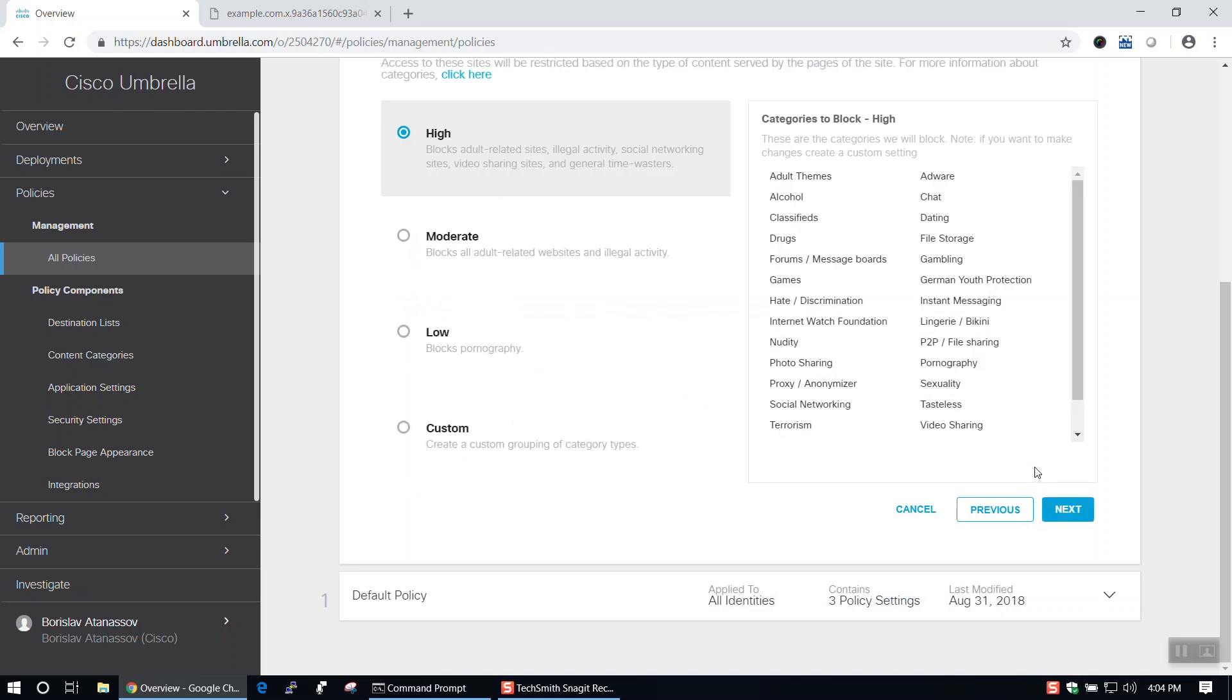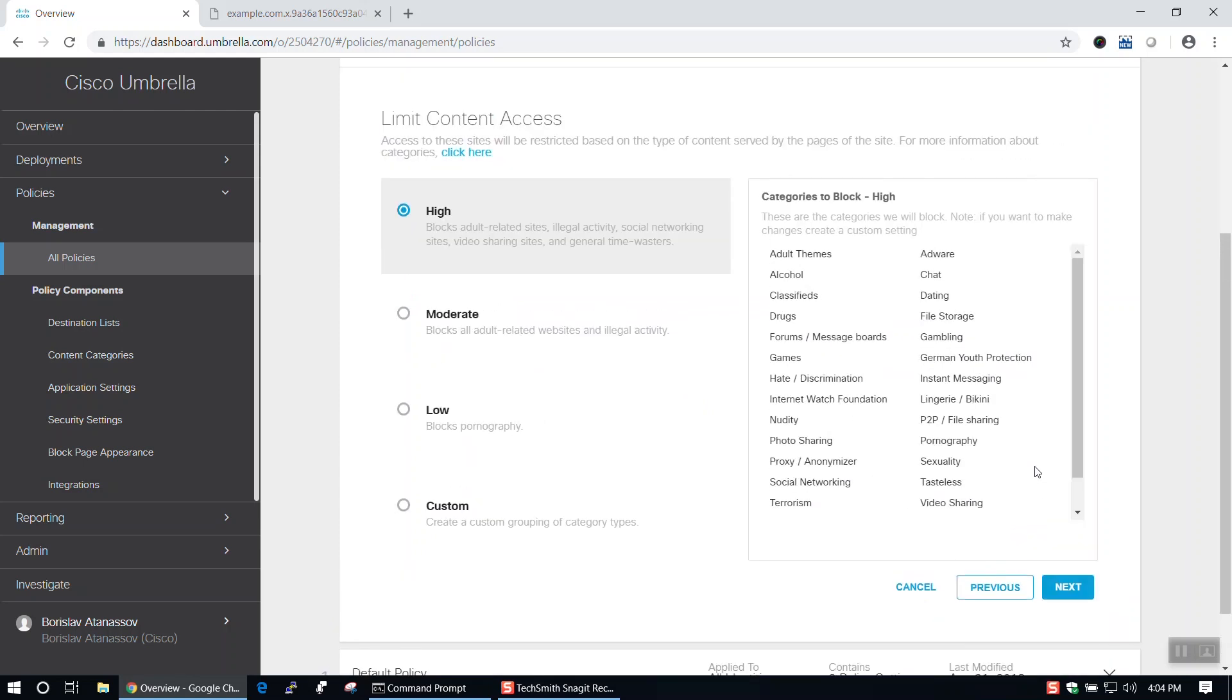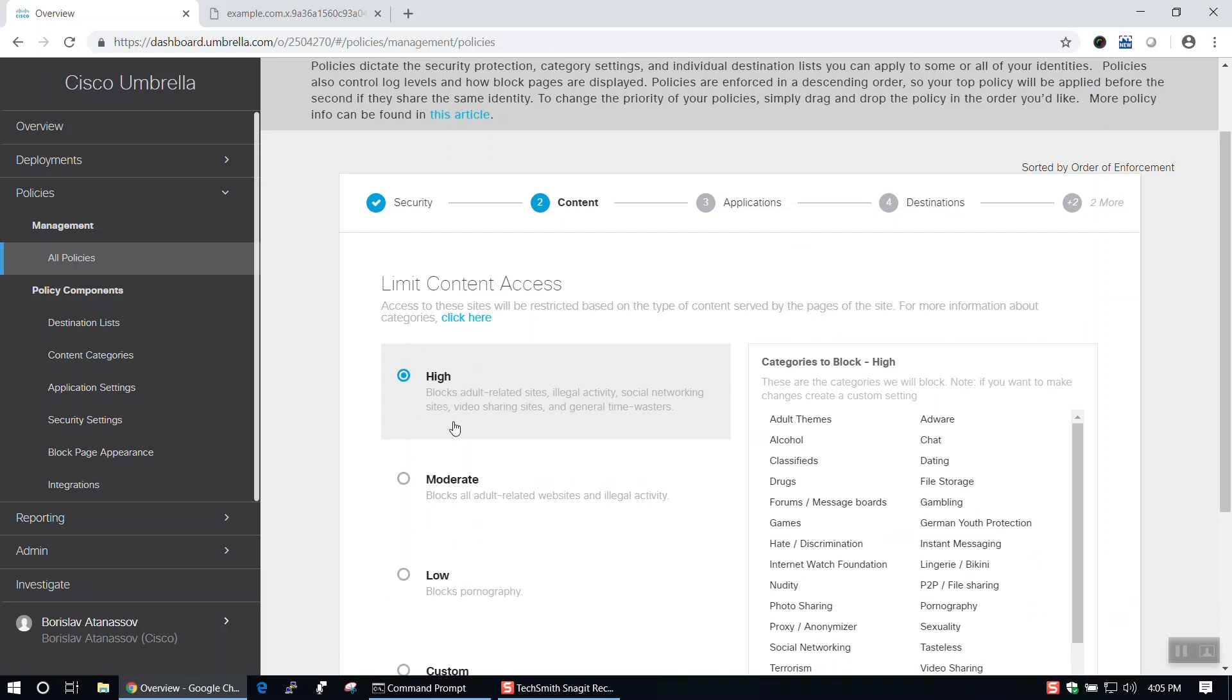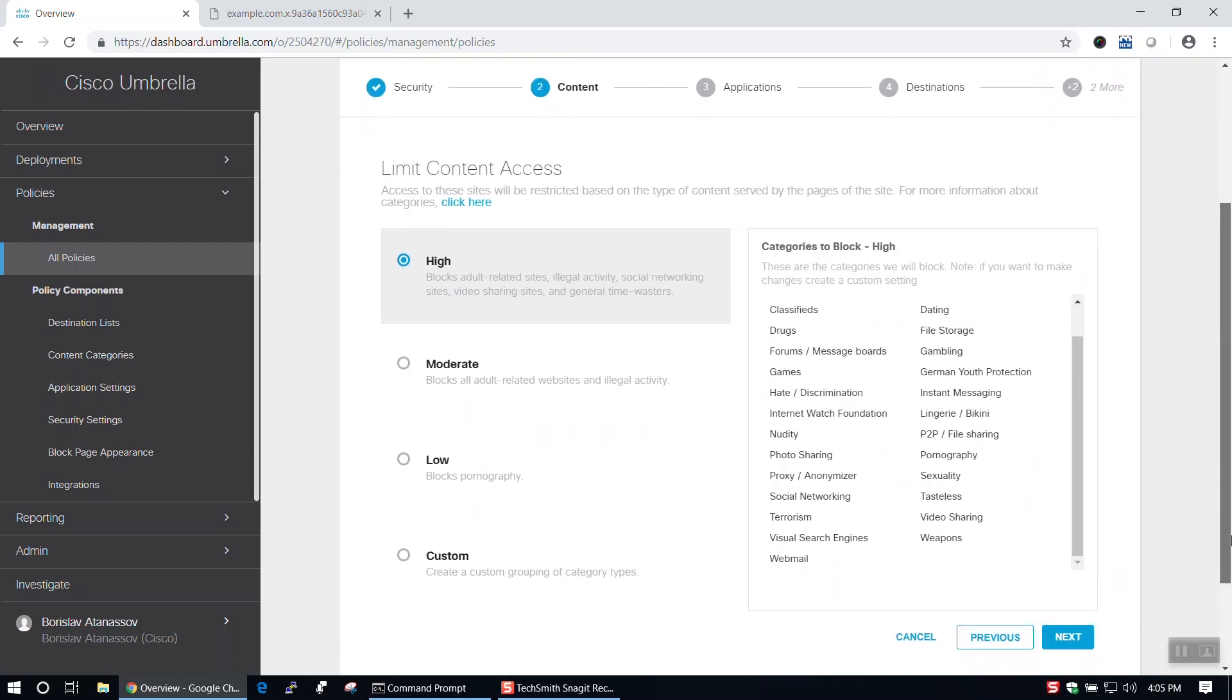Now we can choose the level of content access we would like to allow our users. The higher the level, the higher the number of blocked categories. For this video, we'll leave it at High and click Next.